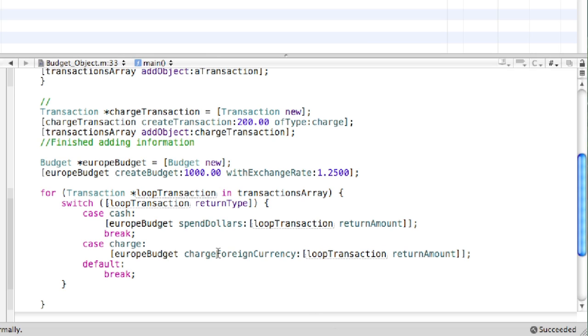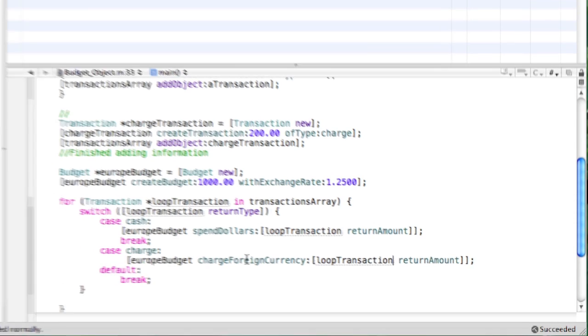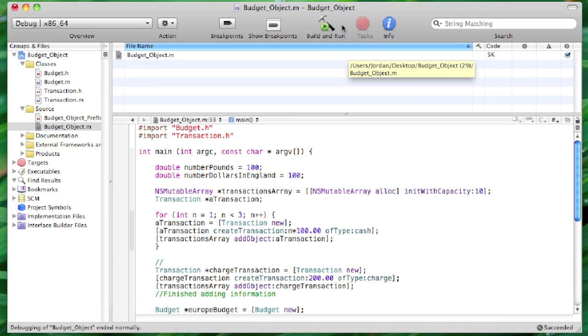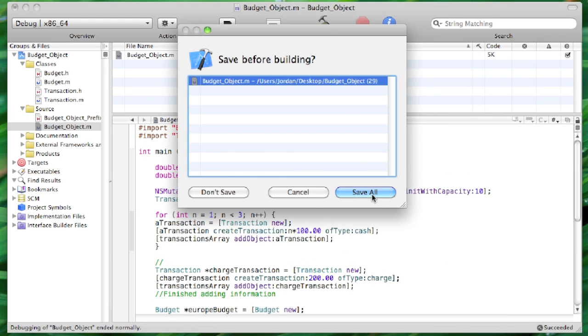And we can go ahead and change this. And that's all of the modifications of the code for this lesson. So we can go ahead and build and run. Save all.